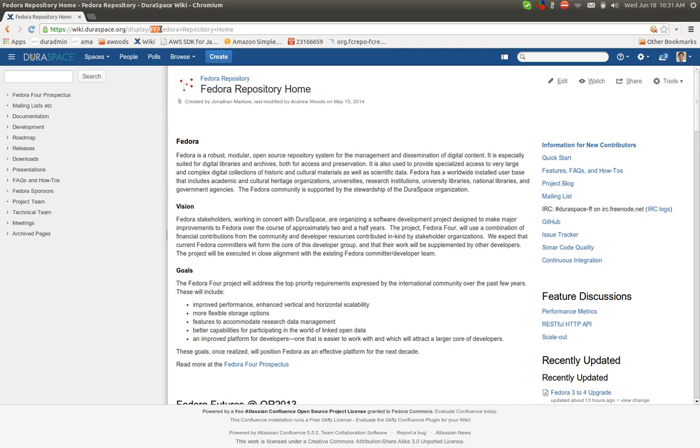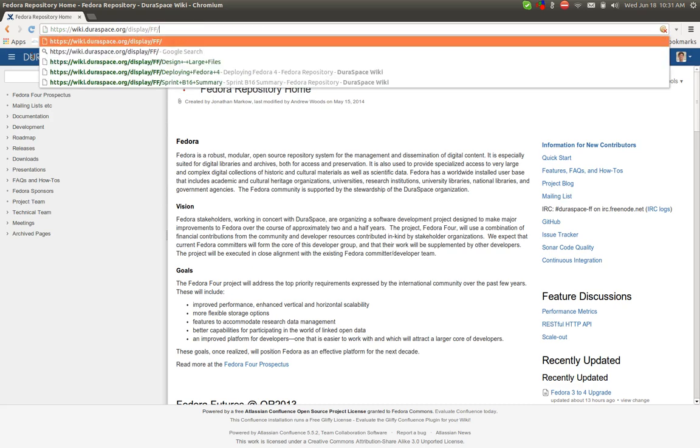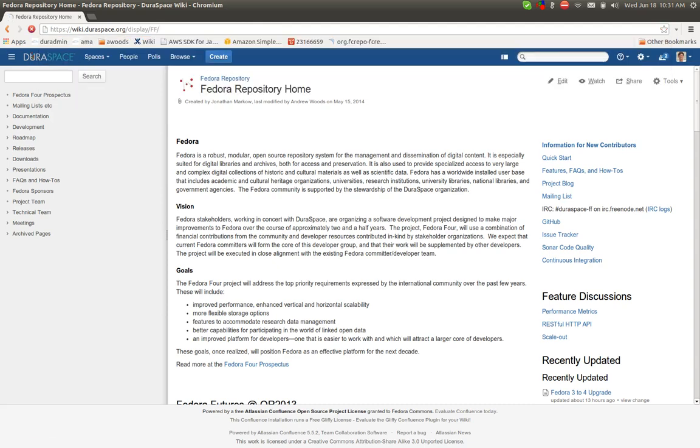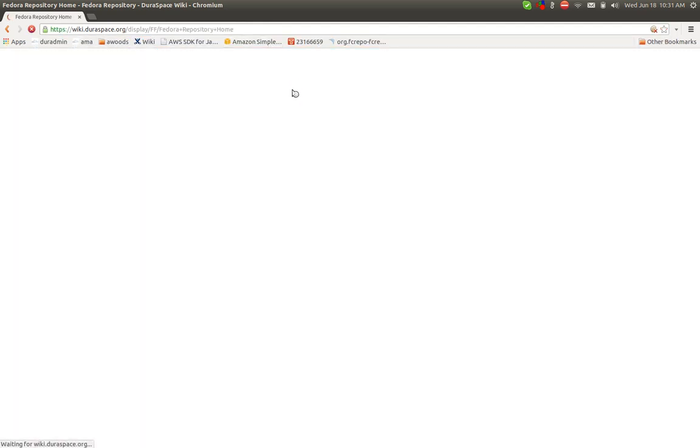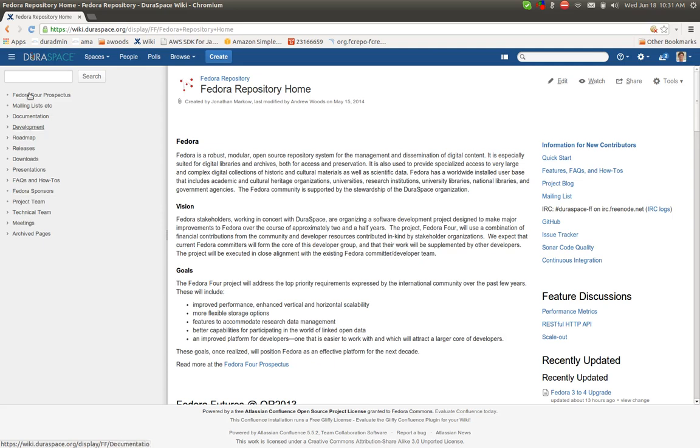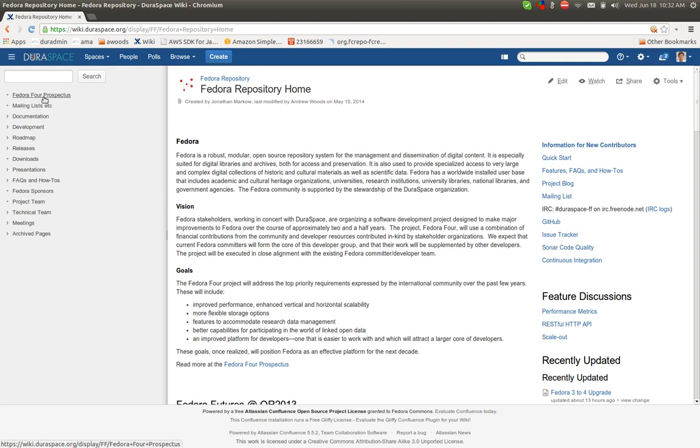But it's Fedora Repository, and the prefix is ff, so you can also just type in wiki.duraspace.org. In any case, this is the top level of the wiki, and what I'll do is just walk through the elements that will likely be of most interest here on the left-hand side.